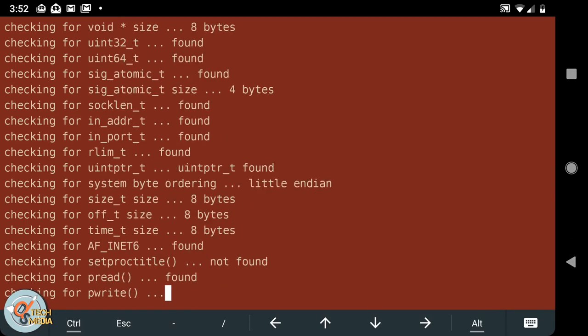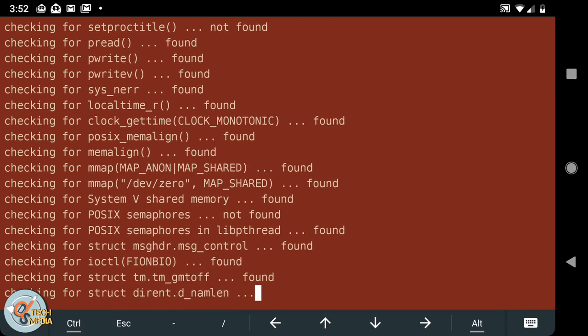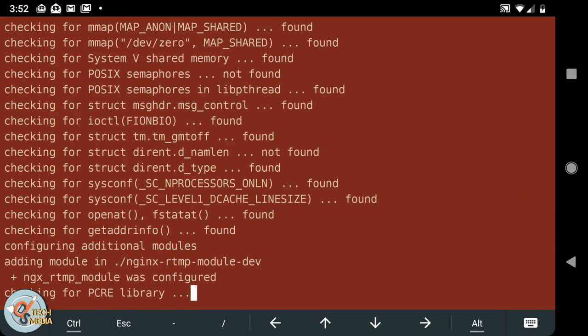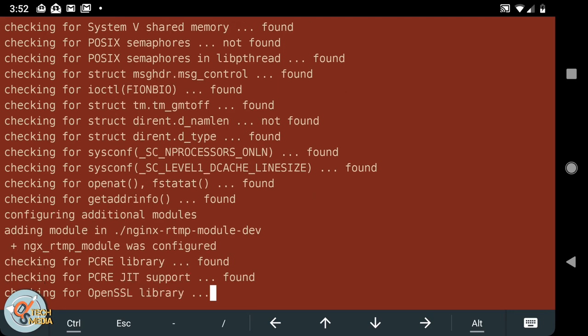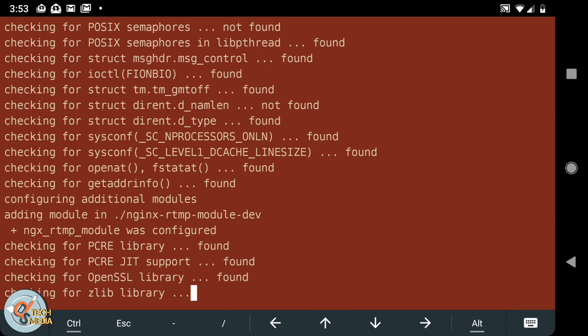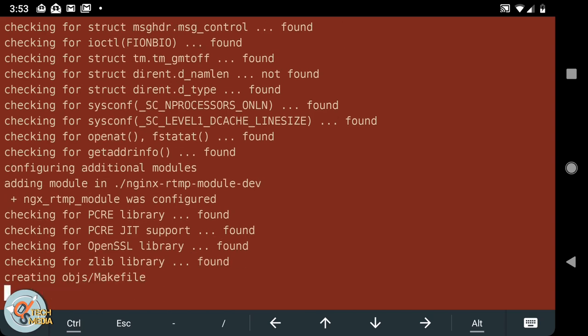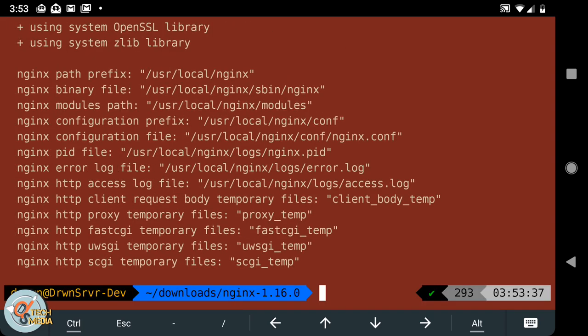Now we can do the configure with http ssl module, add module, and nginx RTMP module dev. It should compile everything.